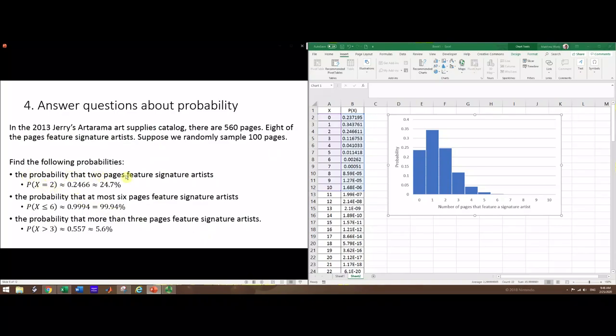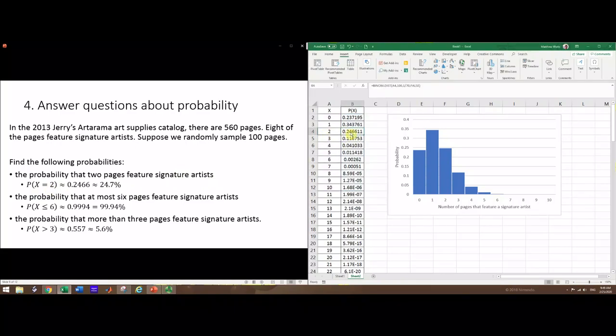We have three probability questions. First: what's the probability that two pages feature signature artists? That's P(X=2). For any specific number, we have this right in the table. For two, it's 0.2466. With these problems, you want to use four decimal places, that's how it's typically done. But it's nice to also write a number you might present to other people, so I'm including these percent numbers - that's about 25 percent.